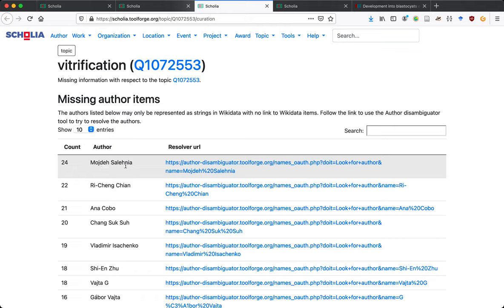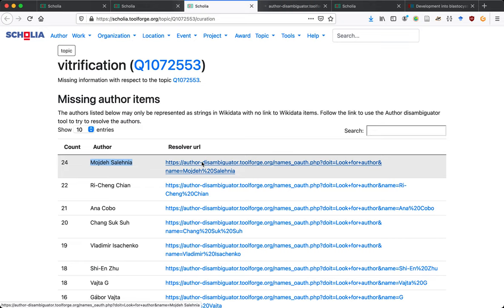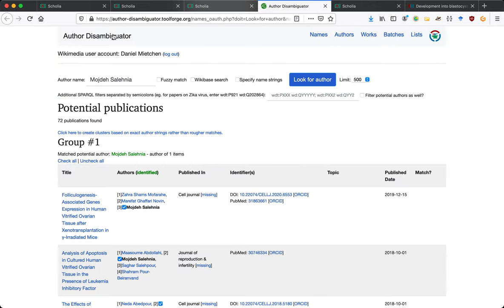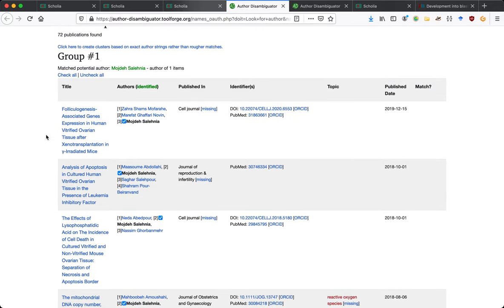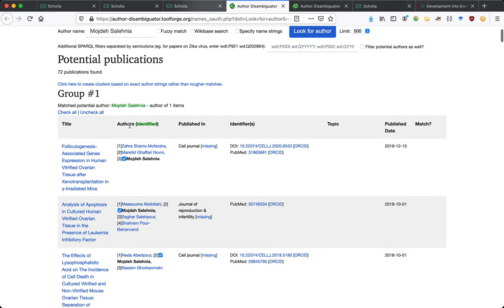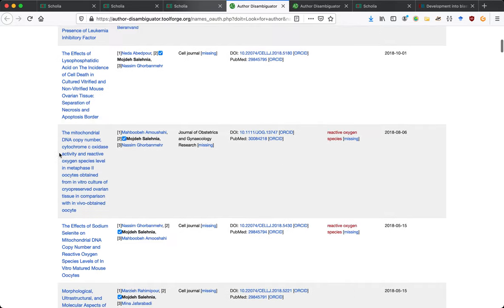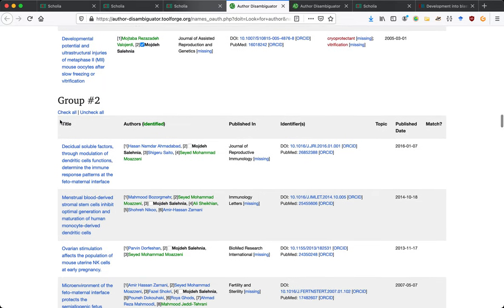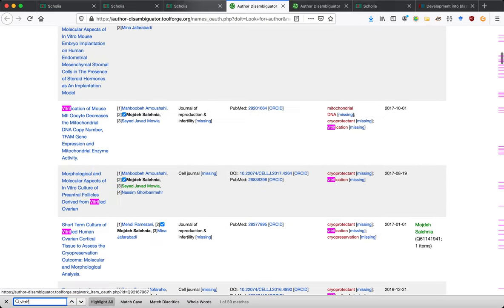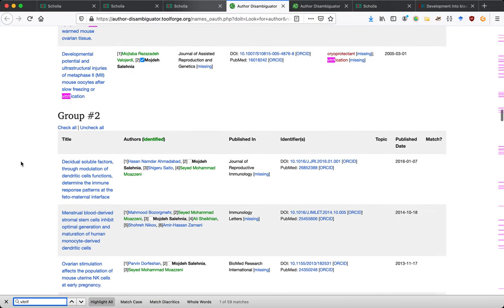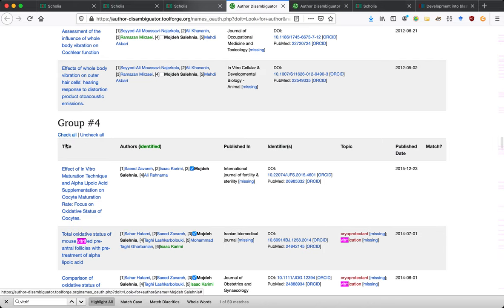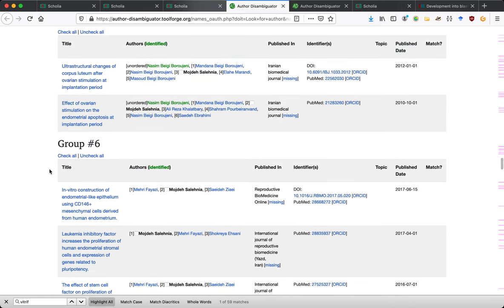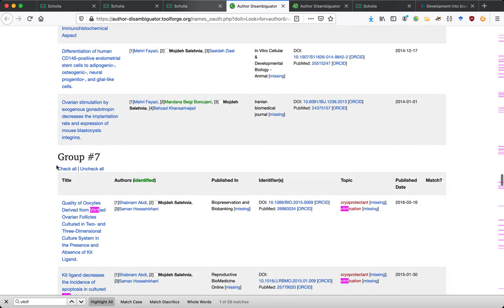Looking at the vitrification profile, some papers tagged with vitrification are missing certain pieces of information. We can see how frequently a name string like 'Mojdi Salenya' occurs on papers that have the vitrification topic tag. There's a little tool called the author disambiguator that helps disambiguate authors — it finds all papers with a particular name string or slight variations and clusters them into groups.